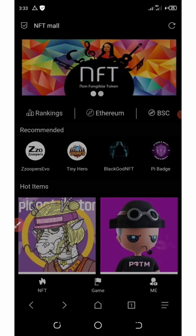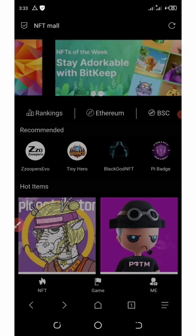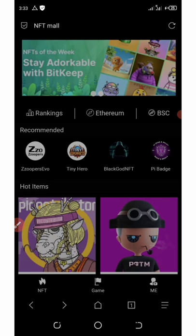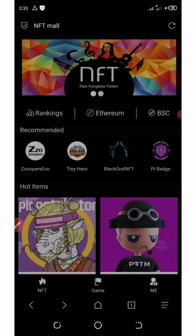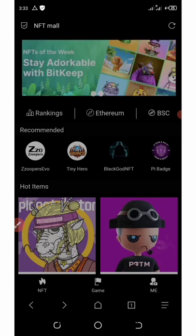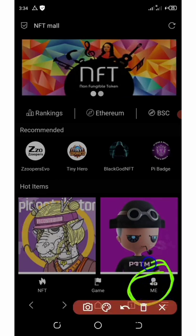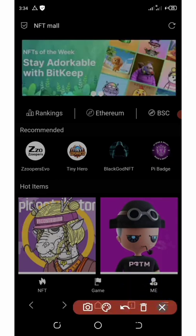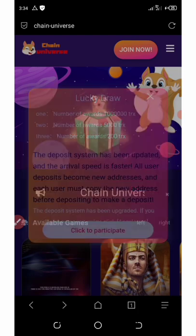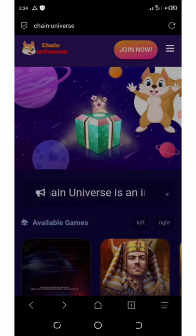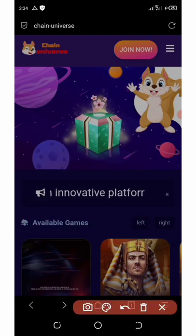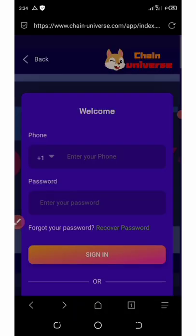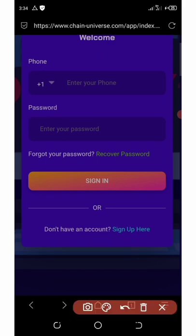To join this platform, click on the link below in the video description. It will take you to the site where you click the menu button in the bottom right corner of the screen. Then click 'Join Now,' scroll down, and click 'Sign Up' since we don't have an account yet.